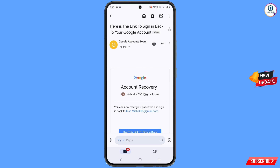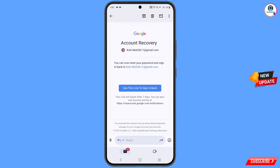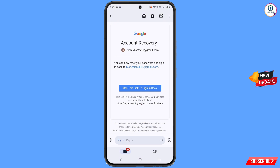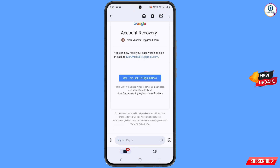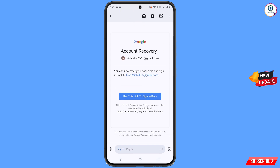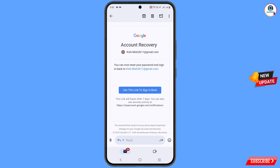Scroll down and you will find the email address. In the middle you will find 'use this link to sign in back.' Also, you will see this link will expire after seven days, so within seven days you have to use this link, otherwise the link will expire and you can't recover your account — you will have to repeat the process again. Simply tap on 'use this link to sign in back.'